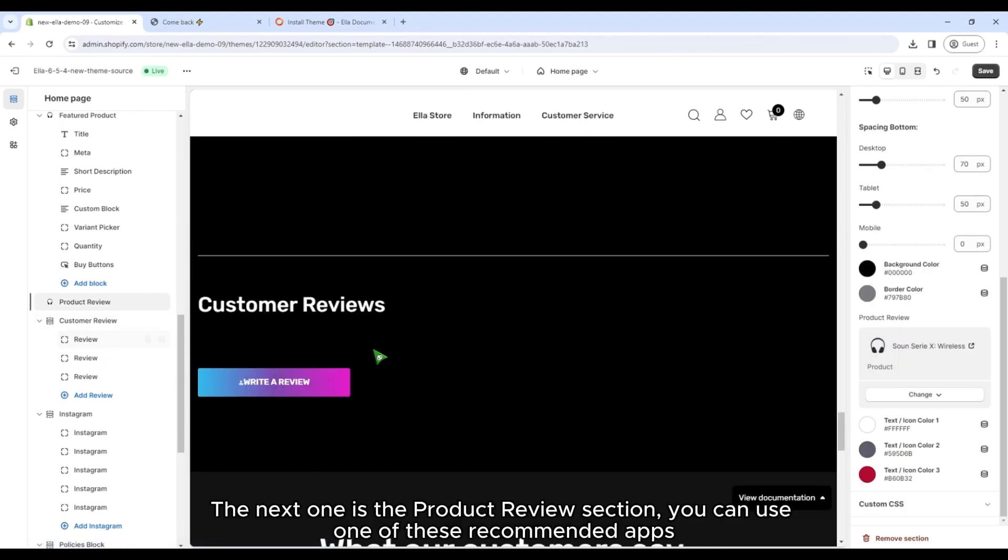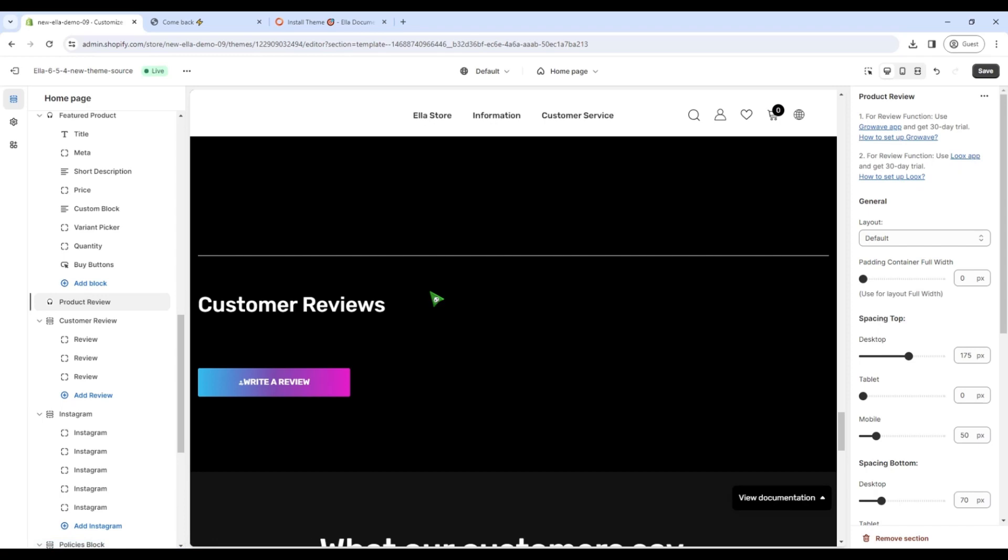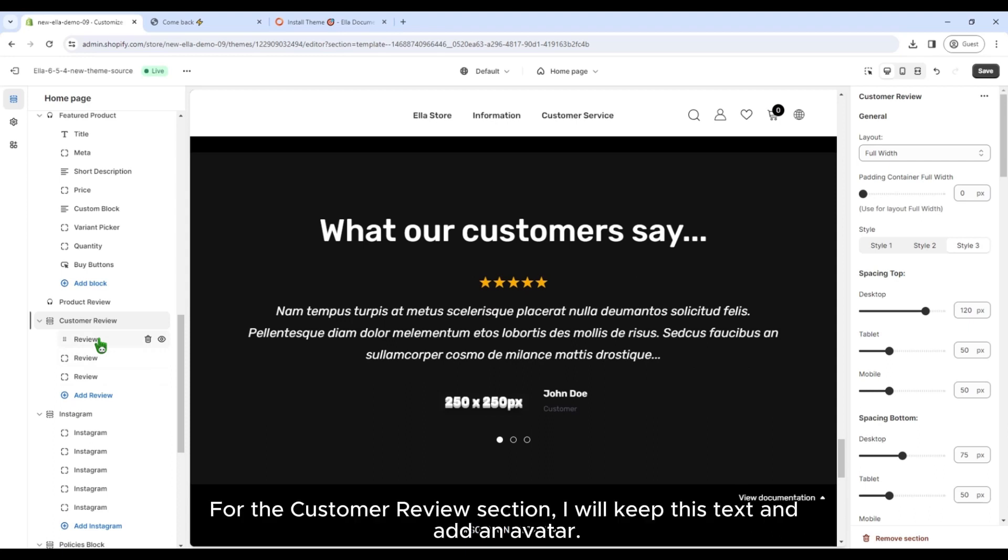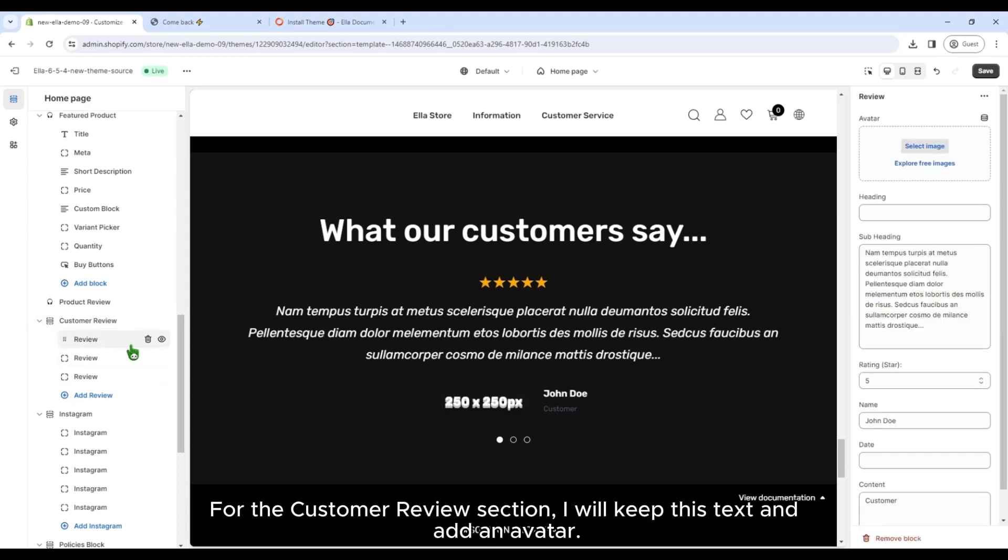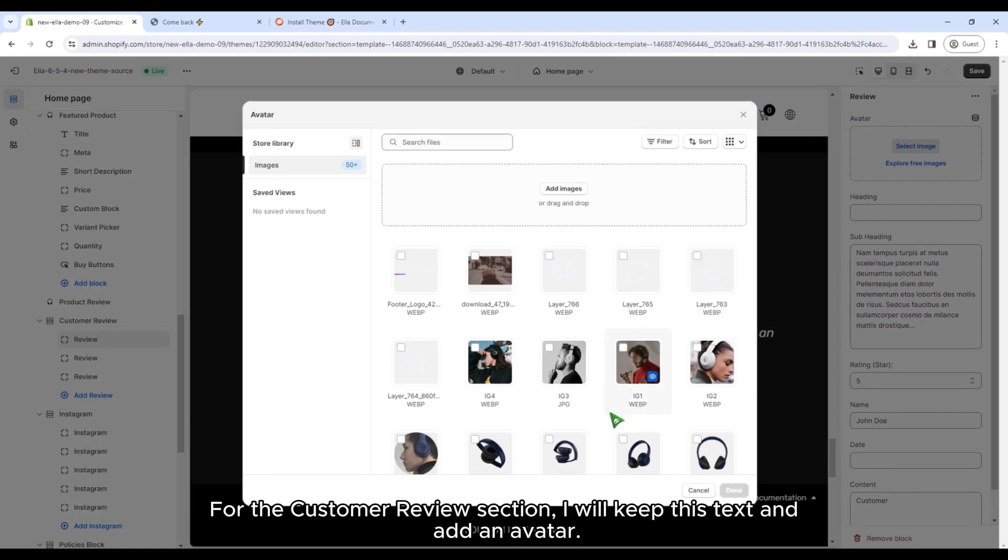The next one is the product review section. You can use one of these recommended apps. For the customer review section, I will keep this text and add an avatar.